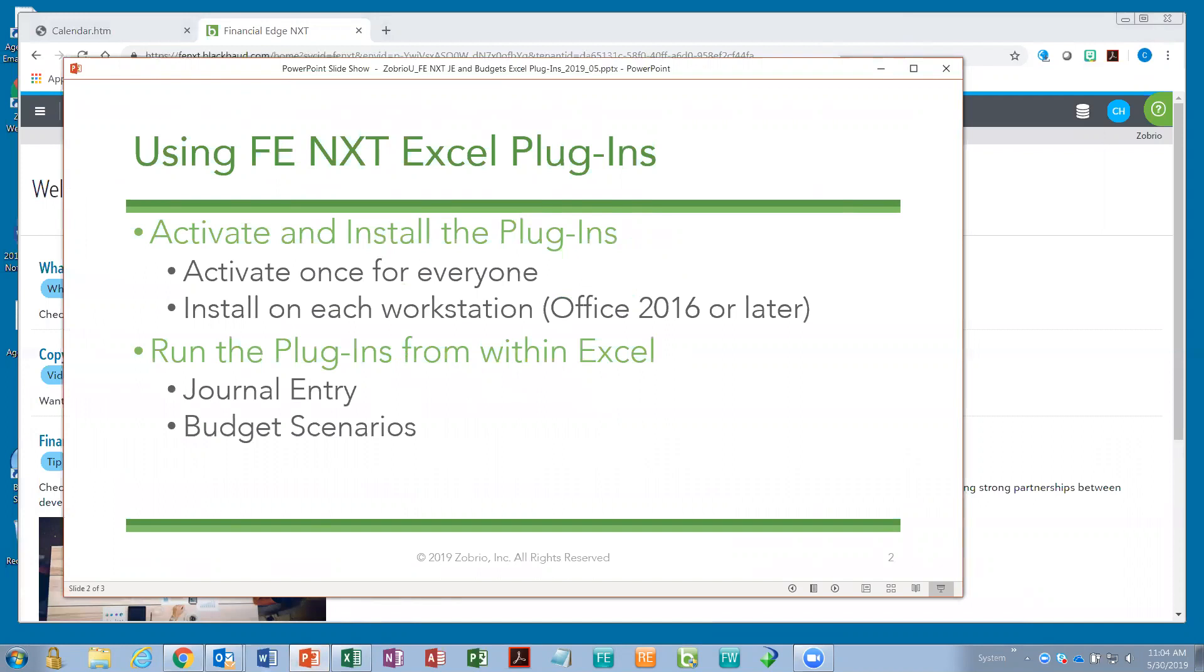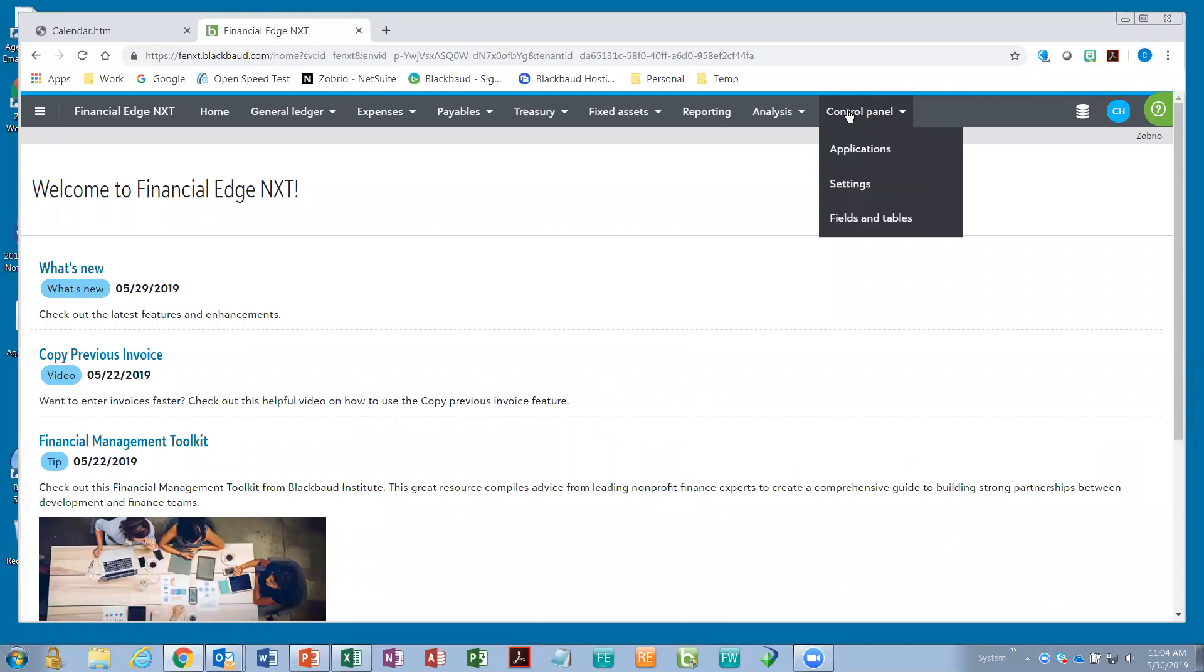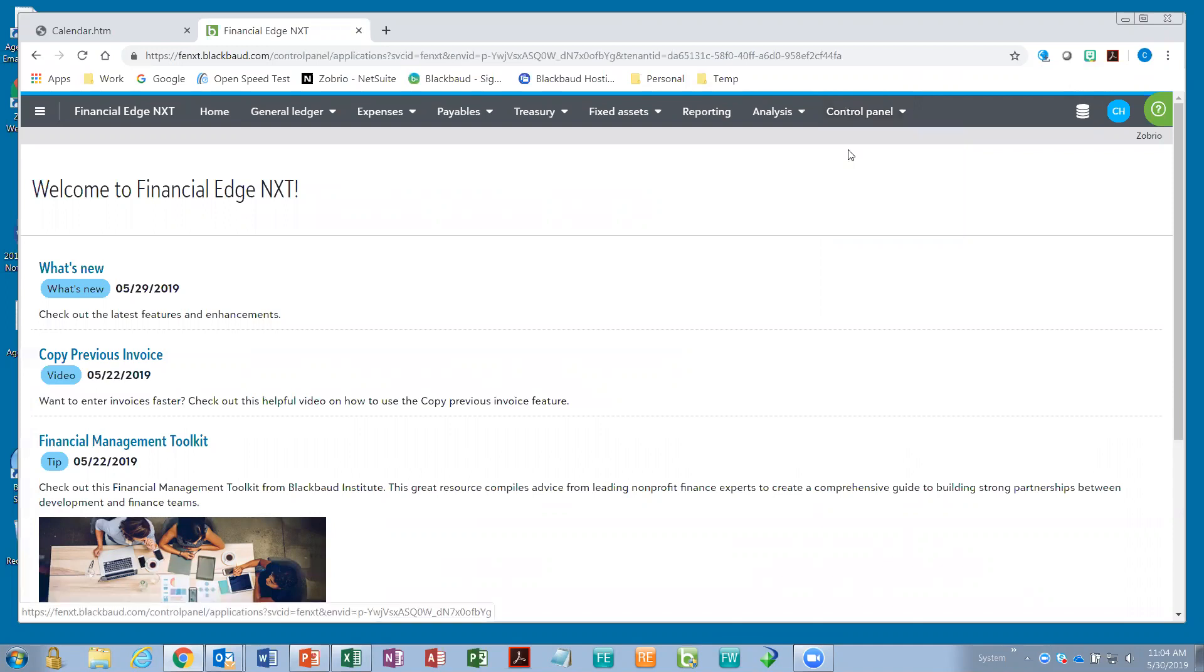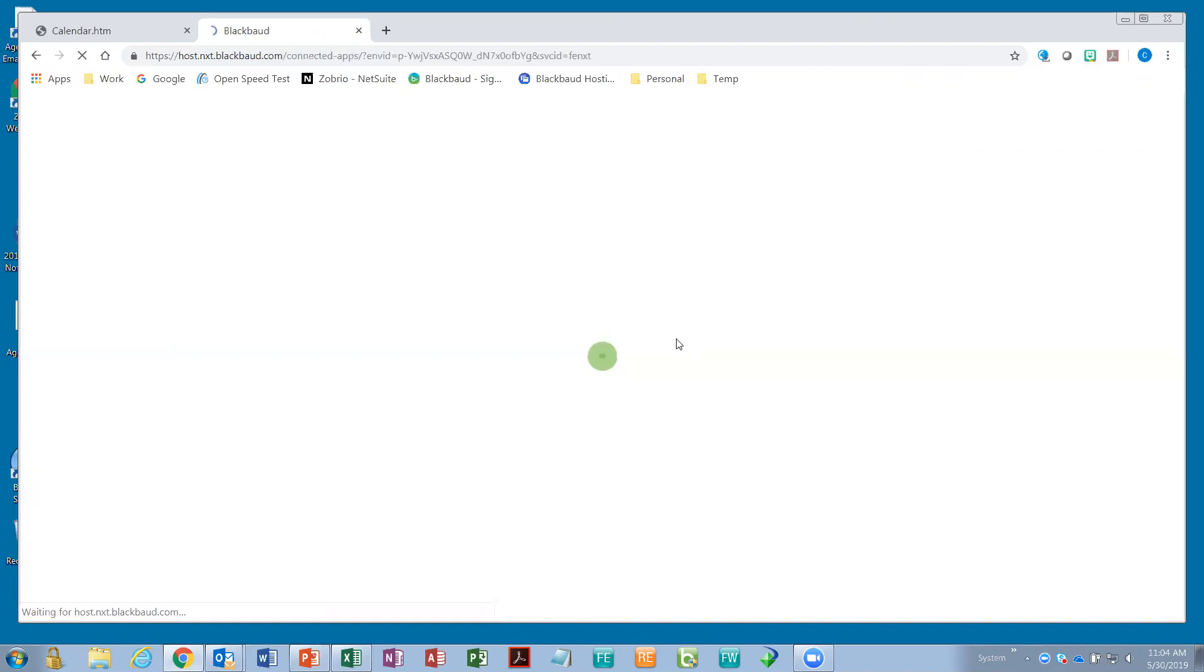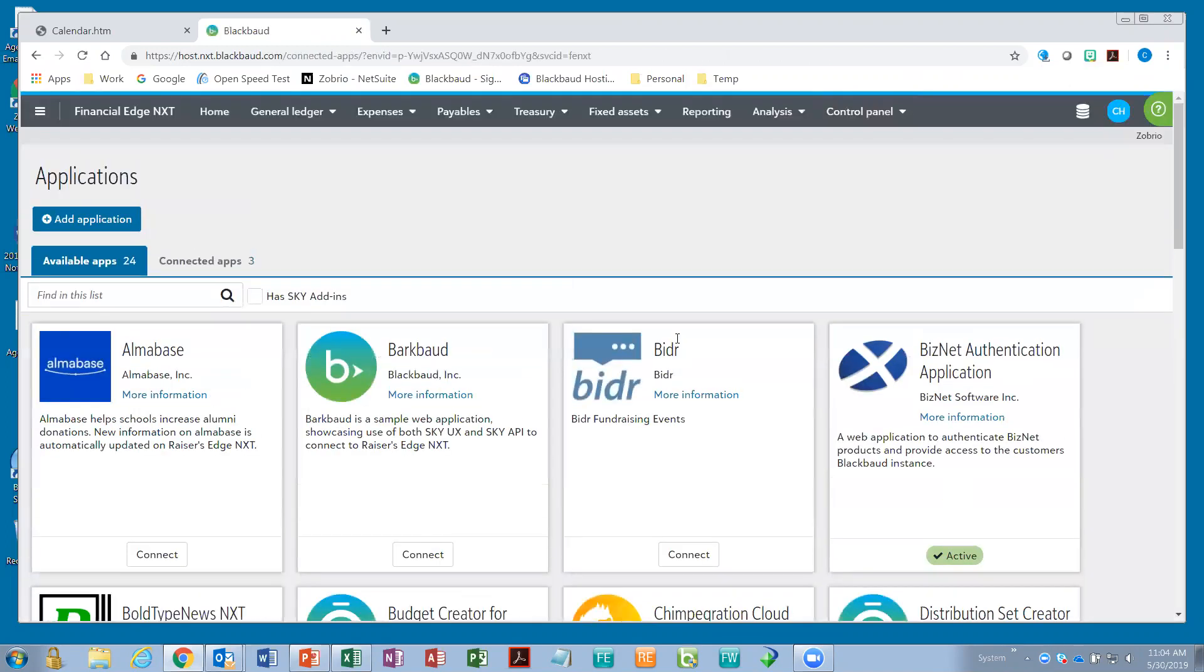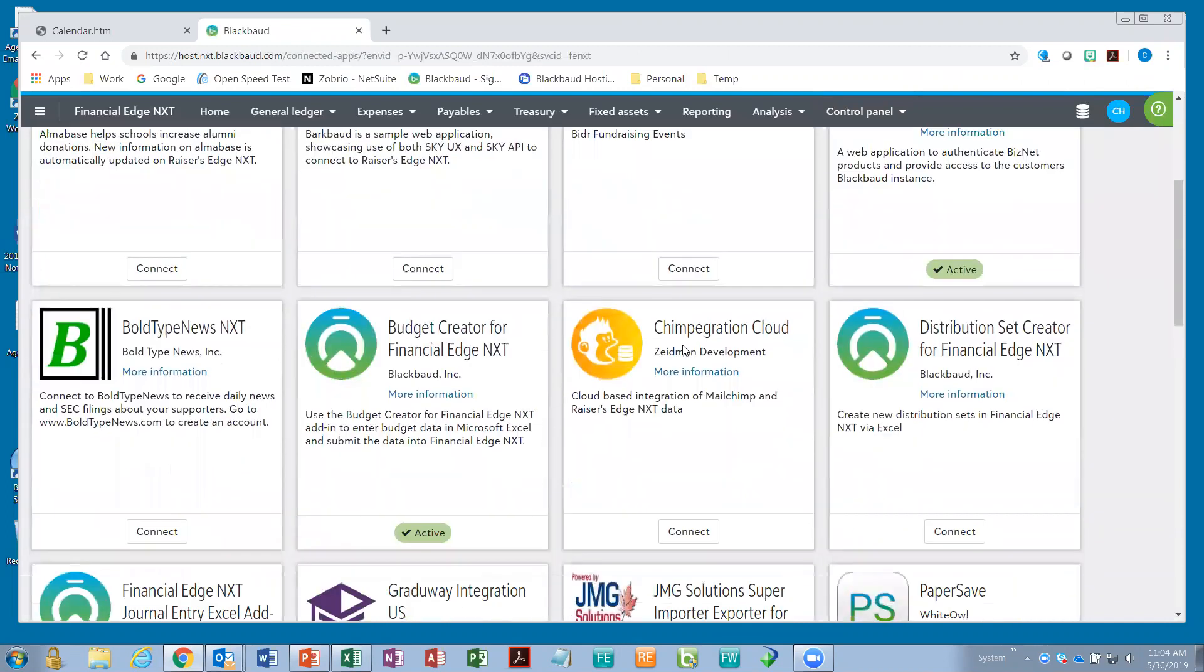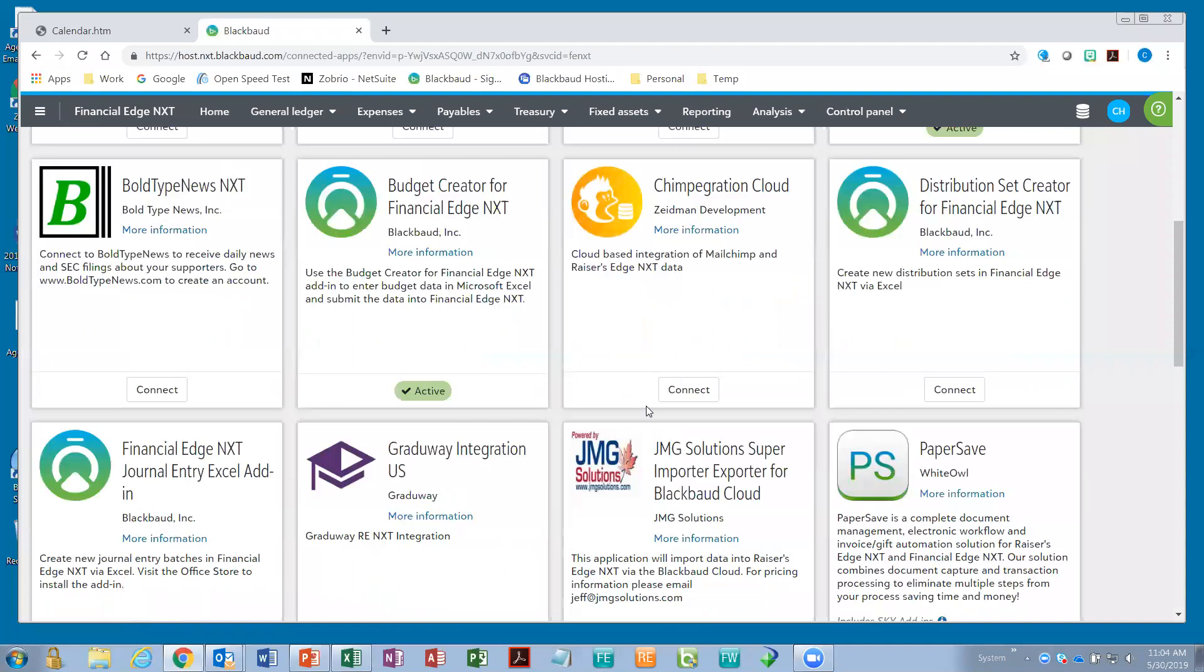These do only work on Office 2016 or later. If you're using Office 365, for example, that is the current version that's installed through Office 365. At any rate, the activation is done through the control panel. So, someone who can log into FENXT with administrative privileges can go to the control panel and you'll see something called application. So, what's happened is Blackbaud has created a development environment called the Sky API, where third parties can create little apps that will integrate directly with FENXT. And Blackbaud has created two of them that I wanted to talk about today.